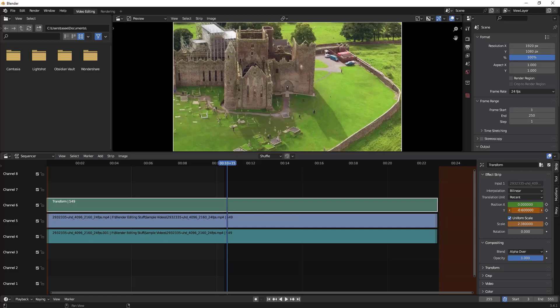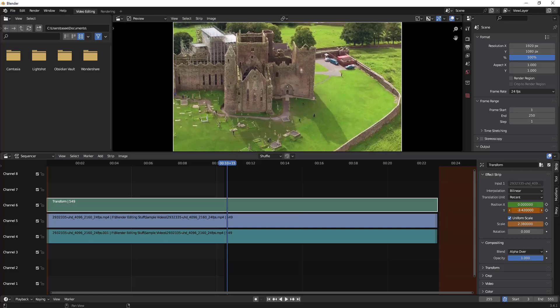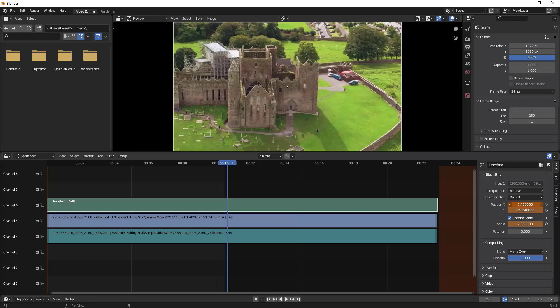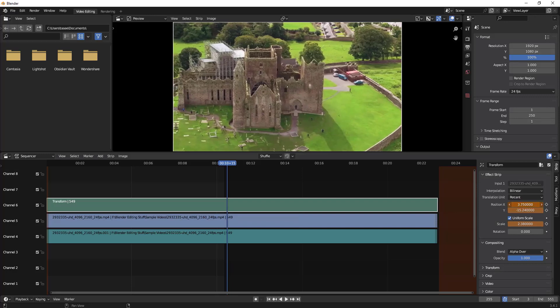To bring the image back to the center, I'll right-click on the X position, hold, and move my mouse to the right side slowly to adjust it to the center.